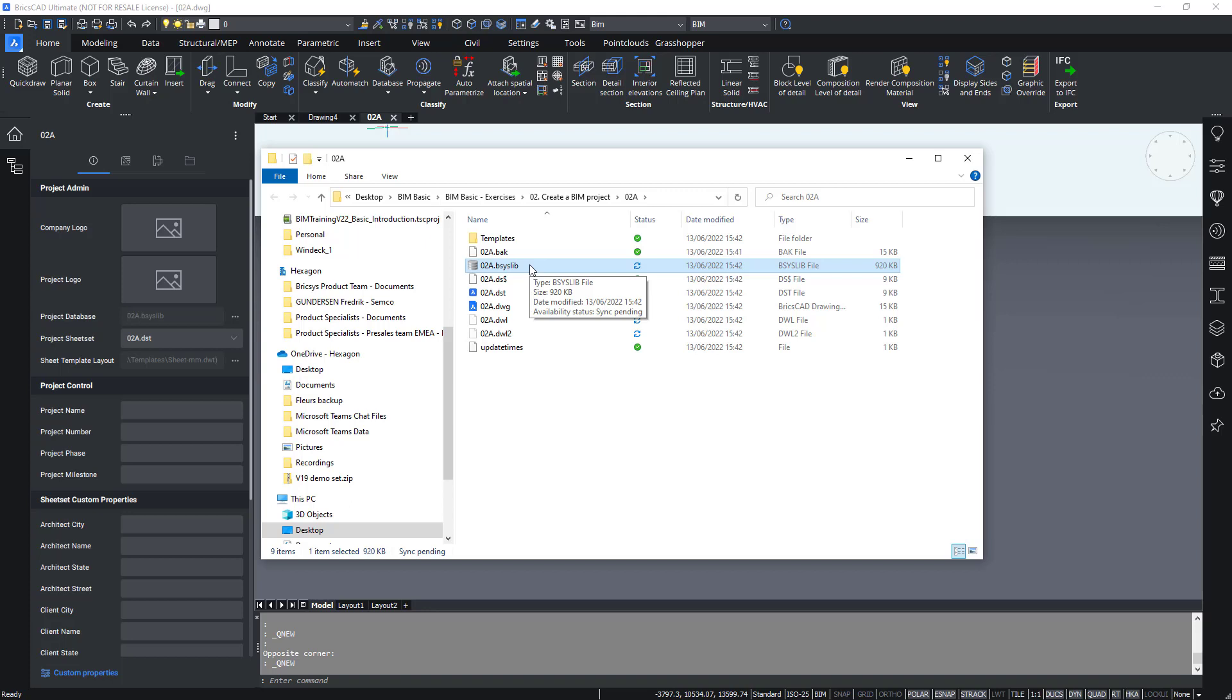Using this external database avoids duplicating materials and allows you to modify a material or composition over the entire project instead of in just one model. We will dive deeper in the materials and compositions later on in this training, but for now remember that all the project information is stored inside the basis lib file and you can never manually delete or edit this basis lib file. BricsCAD BIM will always take care of updating the database file when you work on your BIM project.